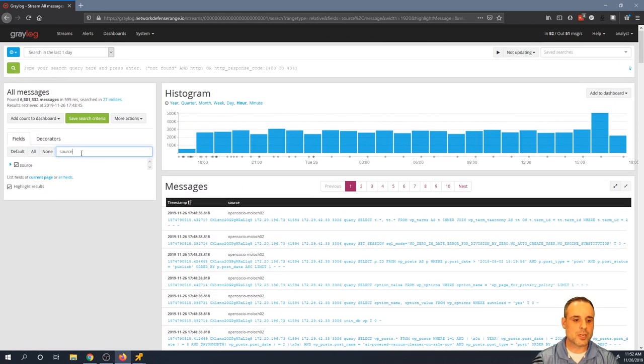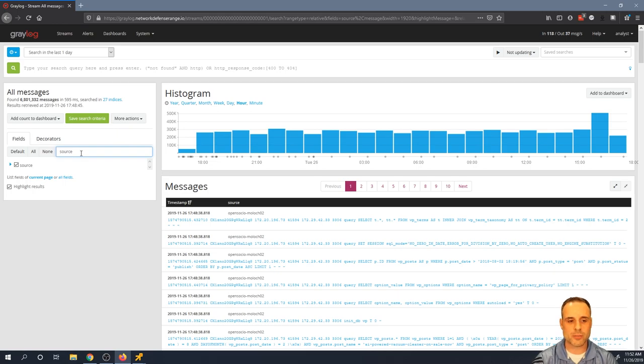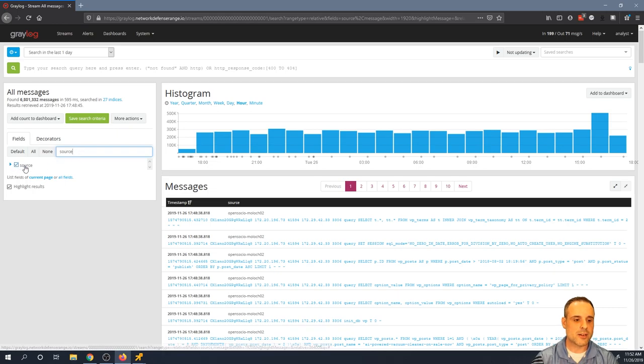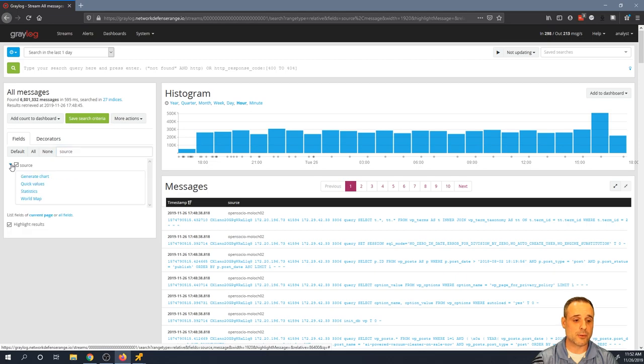But what I want to do is I want to see what other sources are out there, what other data sources are shipping to this Greylog instance. So I've searched for the source field here in the quick search. And then there it is, there's the source field. I'm going to hit this little drop down arrow right here and I'm going to say quick values.